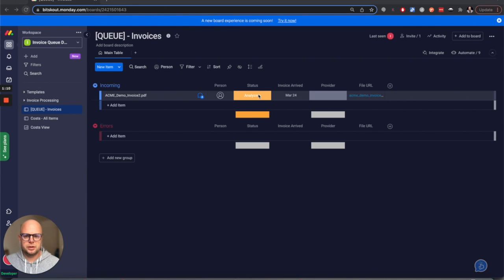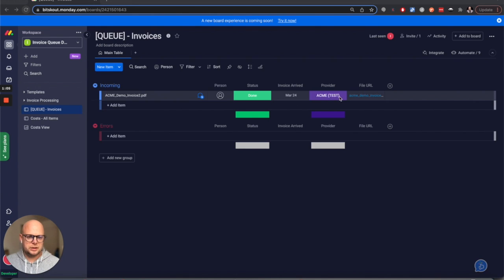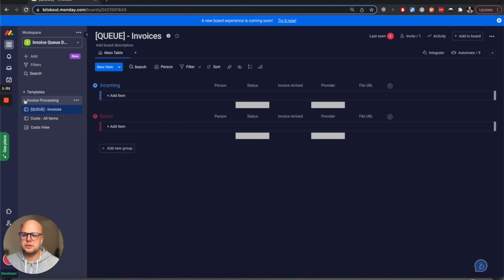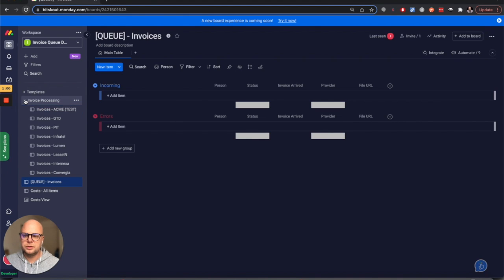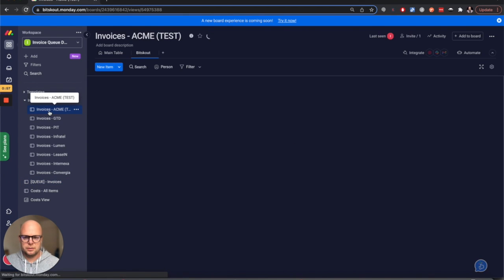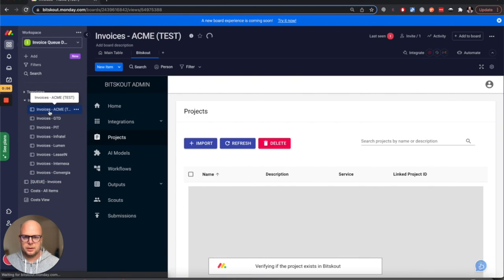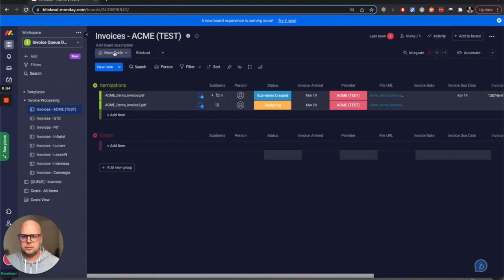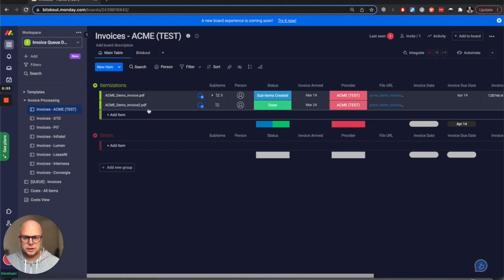Now we have our task appeared, and automatically we trigger the status to analyze to understand the provider. In this case we have detected that this is ACME, and then what happens is we move the task to a board here, and this is where it ends up.